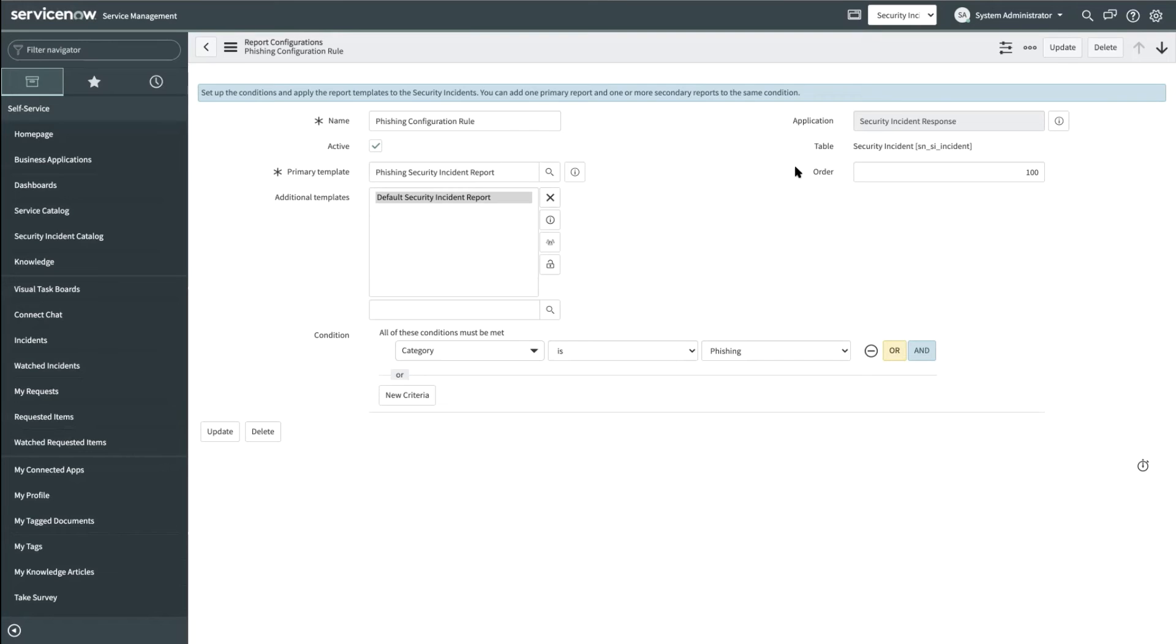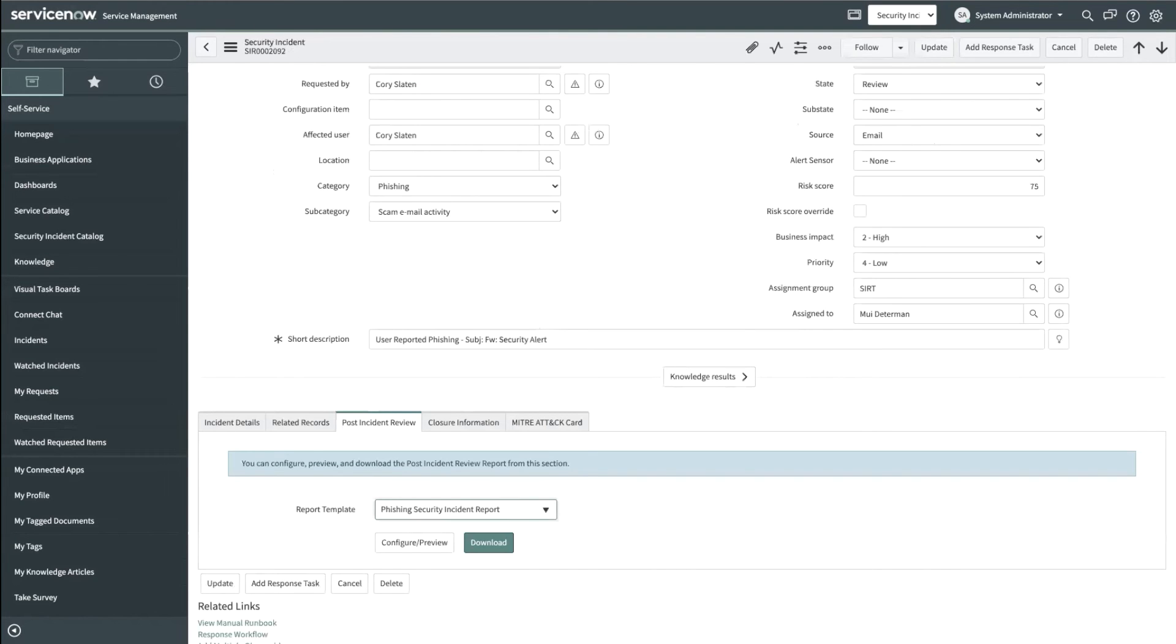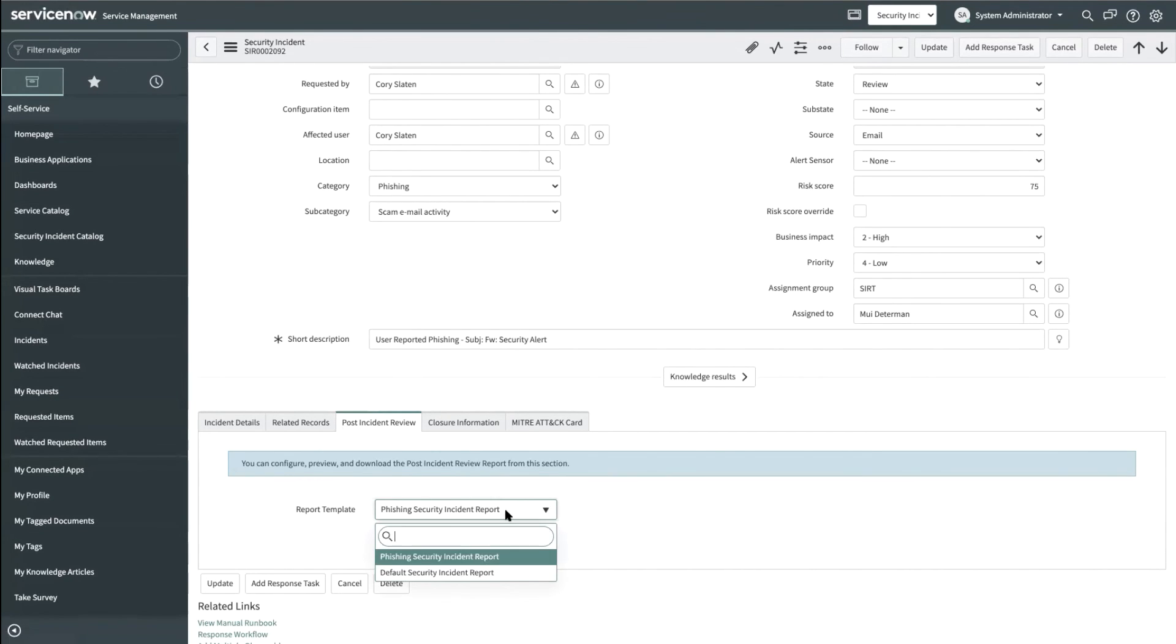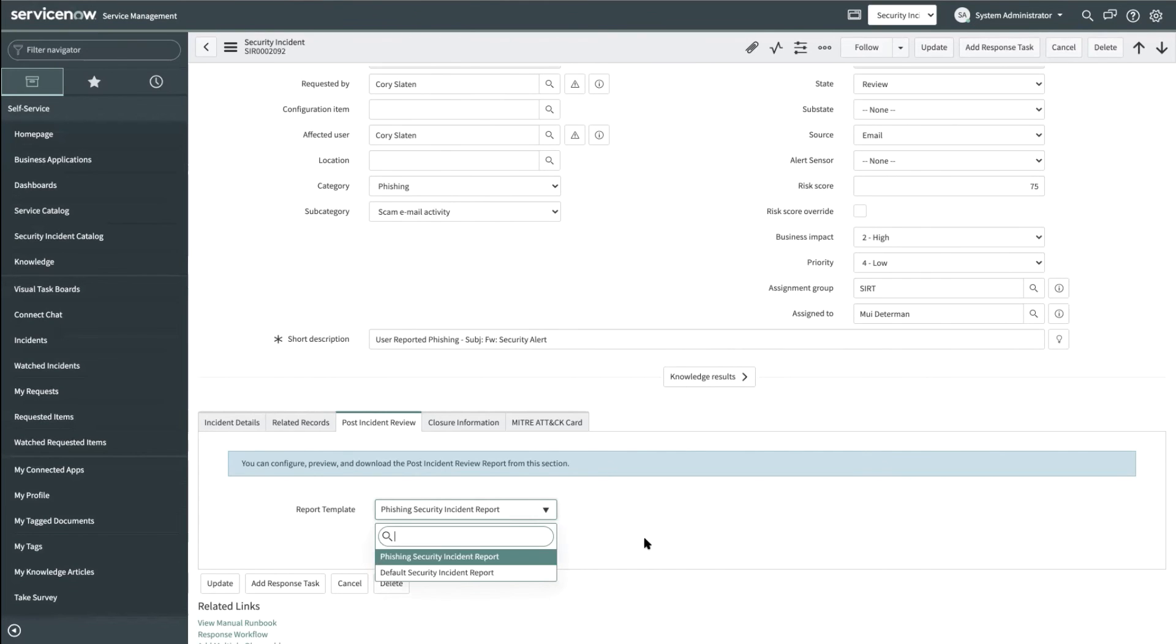Now when a security incident moves to the review state, the security analyst would be able to view and download these reports from within the post incident review tab. By default, the primary report gets displayed while the analyst can choose additional templates by clicking on the dropdown.